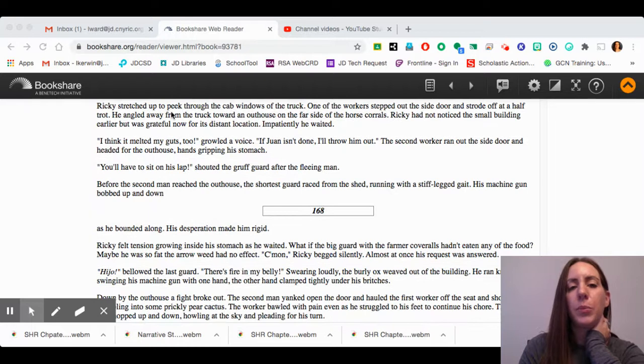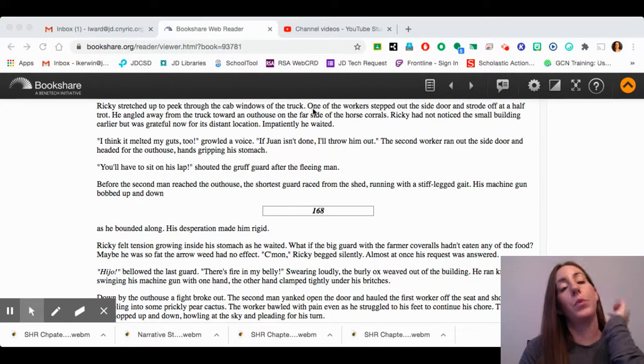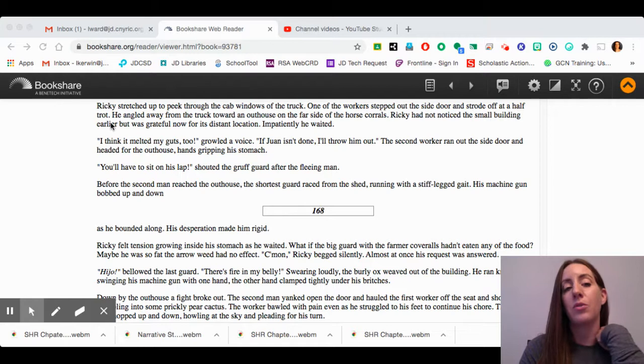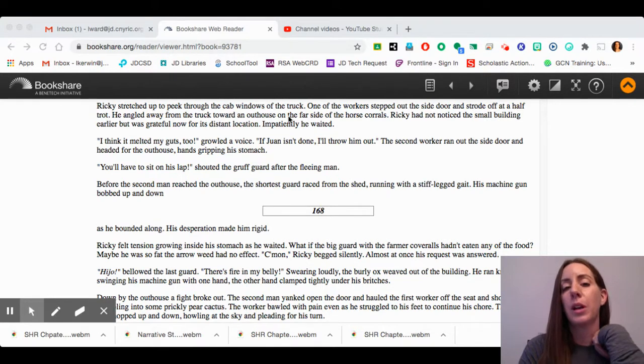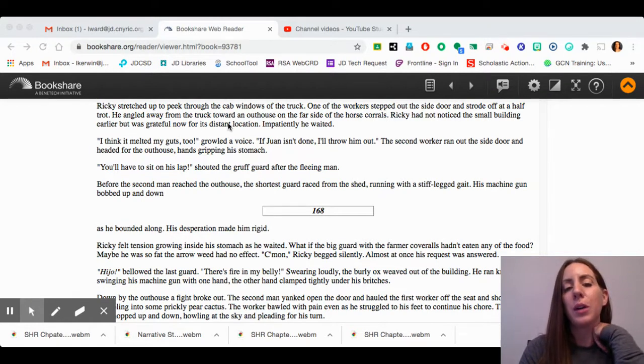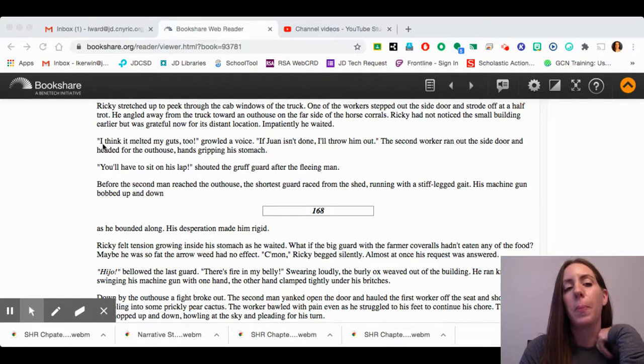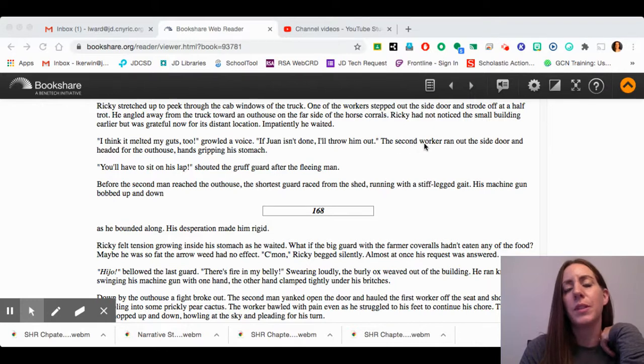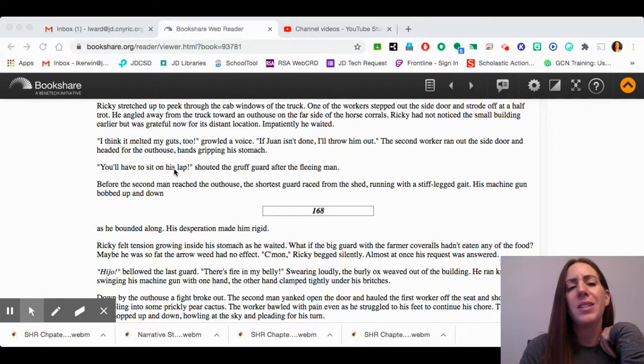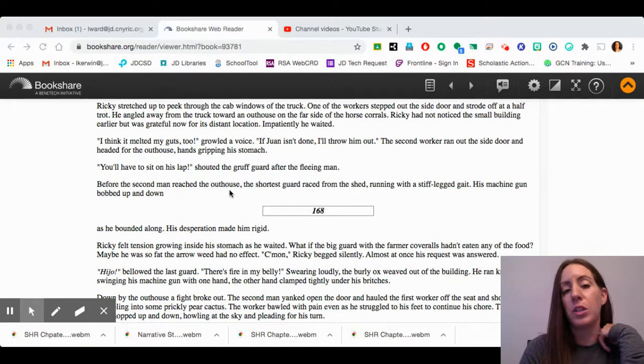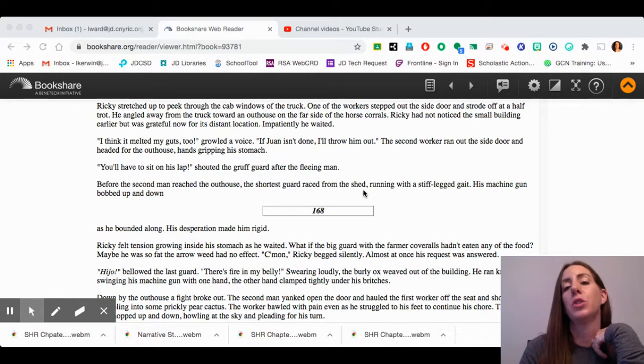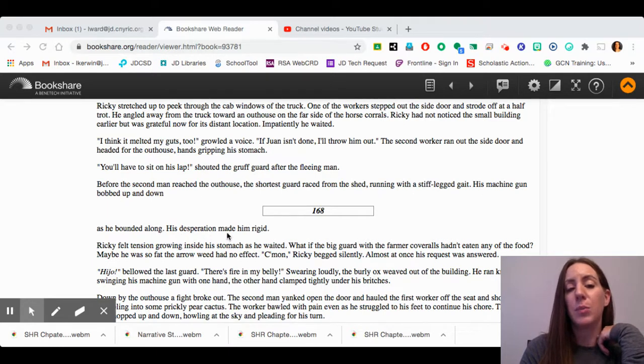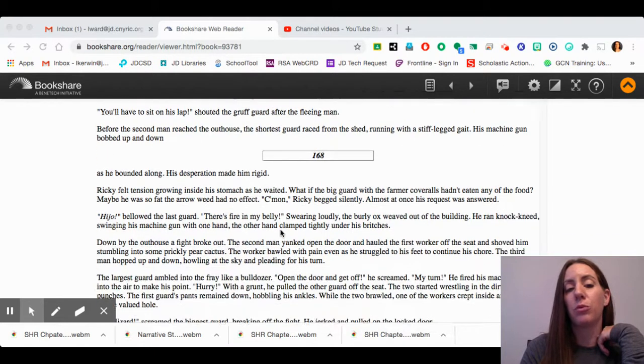Ricky stretched up to peek through the cab windows of the truck. One of the workers stepped out the side door and strode off at a half-trot. He angled away from the truck toward an outhouse on the far side of the horse corrals. Ricky had not noticed the small building earlier, but was grateful now for its distant location. Impatiently, he waited. "I think it melted my guts, too," growled the voice. "If one isn't done, I'll throw him out." The second worker ran out the side door and headed for the outhouse, hands gripping his stomach. "You'll have to sit on his lap," shouted the gruff guard after the fleeing man. Before the second man reached the outhouse, the shortest guard raced from the shed, running with a stiff-legged gait. His machine gun bobbed up and down as he bounded along. His desperation made him rigid.